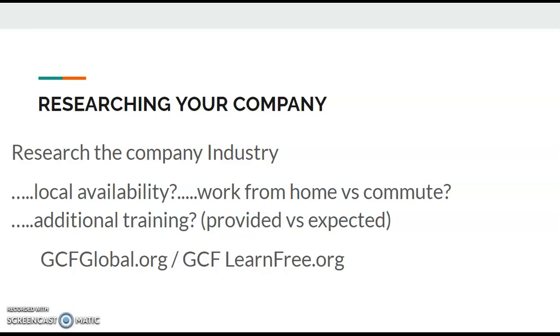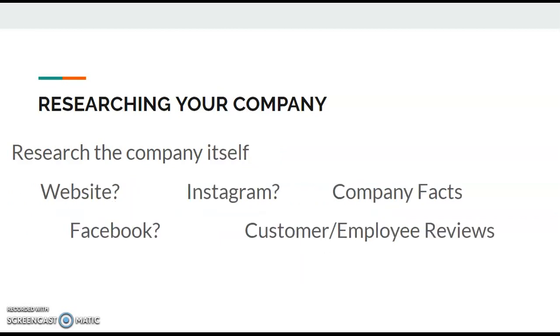There's one website that you can go to that I'll just throw out there: GCF Global dot org. I always say that GCF stands for Good Country Folk Global dot org because that helps me to remember it. It actually stands for Goodwill Community Foundation, but that's an excellent source of tutorials for how to do different things in the work world. It's easy to understand. I've used it for many of my classes here at the library.